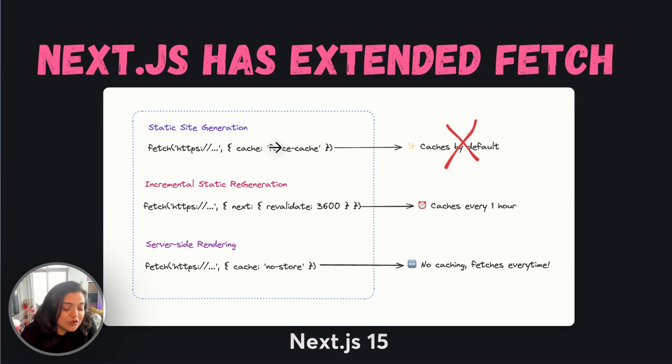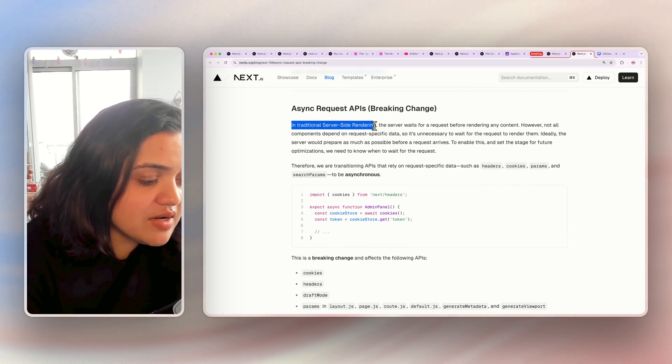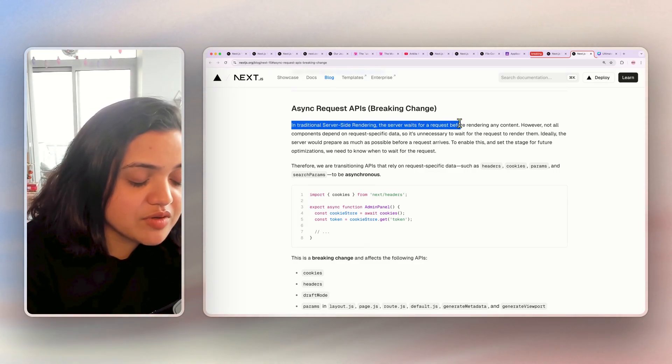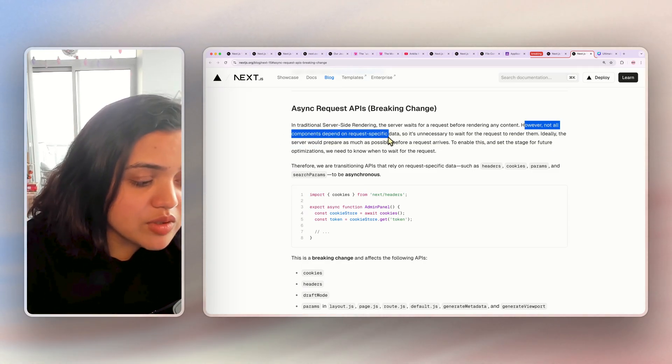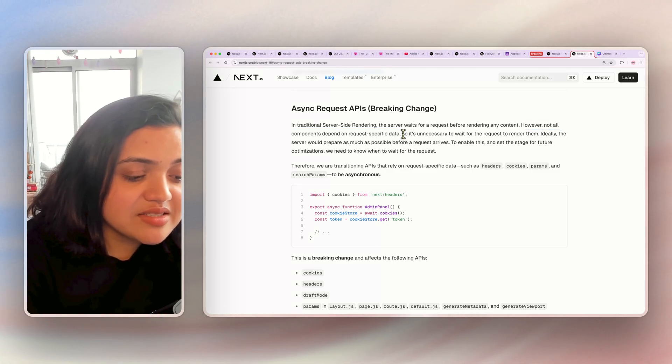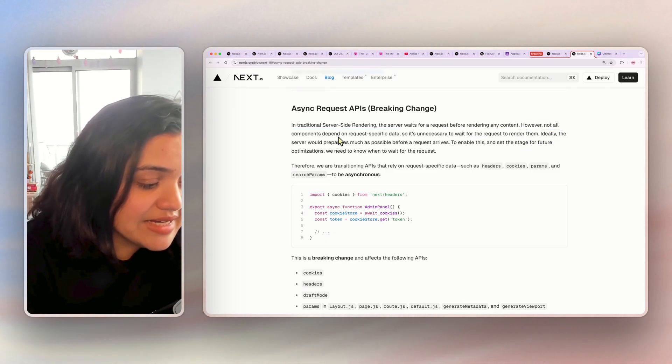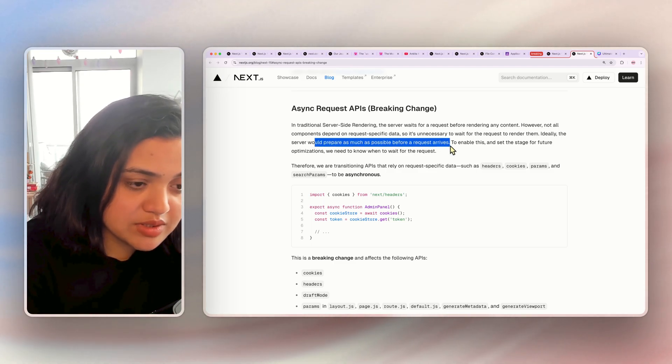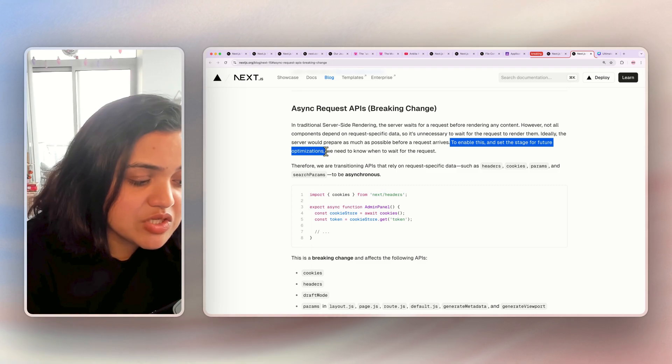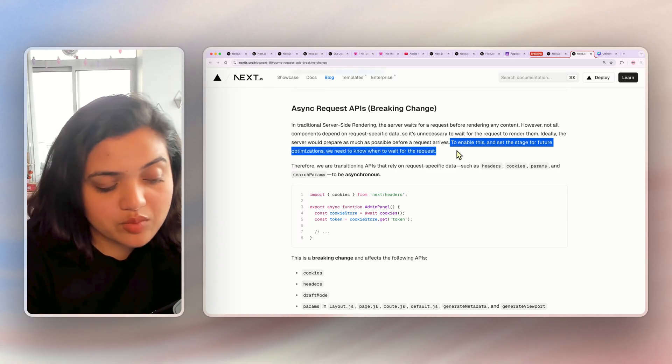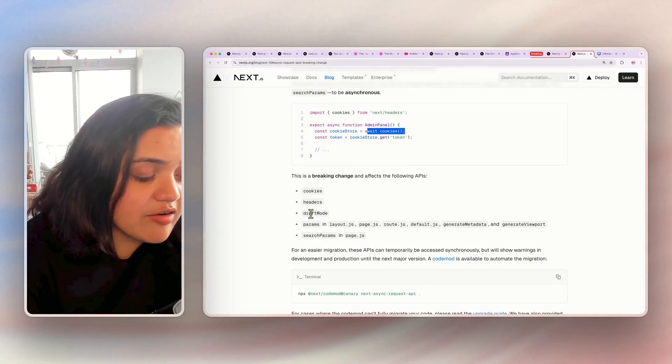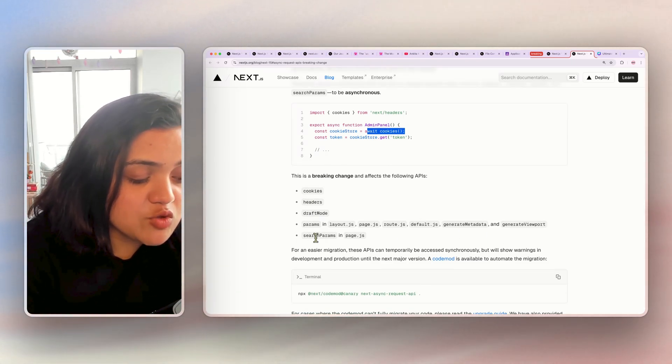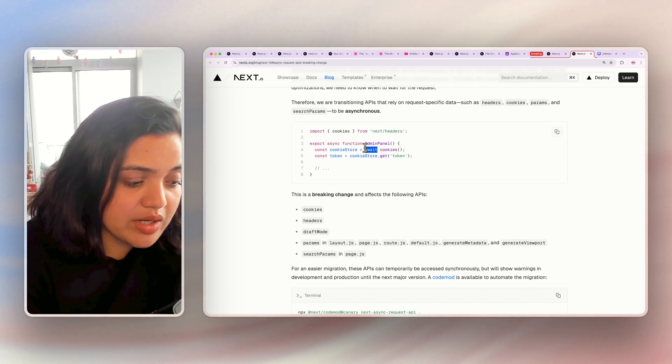The other breaking change is that in traditional server-side rendering, the server waits for the request before rendering any content. However, not all components depend on request-specific data, so it's unnecessary to wait for the request to render them. Ideally, the server would prepare as much as possible before a request arrives. To enable this and set the stage for future optimizations, we need to know when to wait for the request, which is why now cookies, headers, draft mode, params, generate metadata, search params, all of these requests are async requests and you need to await them. This is a big breaking change because if you don't await them, then you are not going to get the token as you need because this is going to be in fact a promise. So keep this in mind.